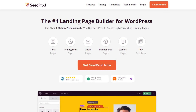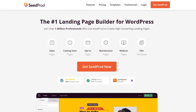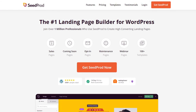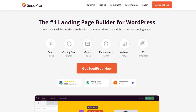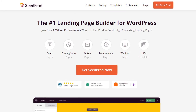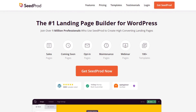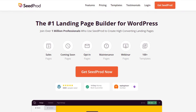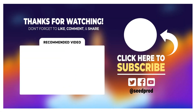SeedProd has customizable blocks for just about anything, including call-to-action buttons, contact, login, and opt-in forms, WooCommerce carts, buttons and checkouts, testimonials and star ratings, countdown timers and progress bars, Google Maps, pricing tables, and much more. And since every design is 100% mobile responsive, your SaaS page will look great on any screen or device. If you're ready to get started, please visit seedprod.com or click the link in the description below.